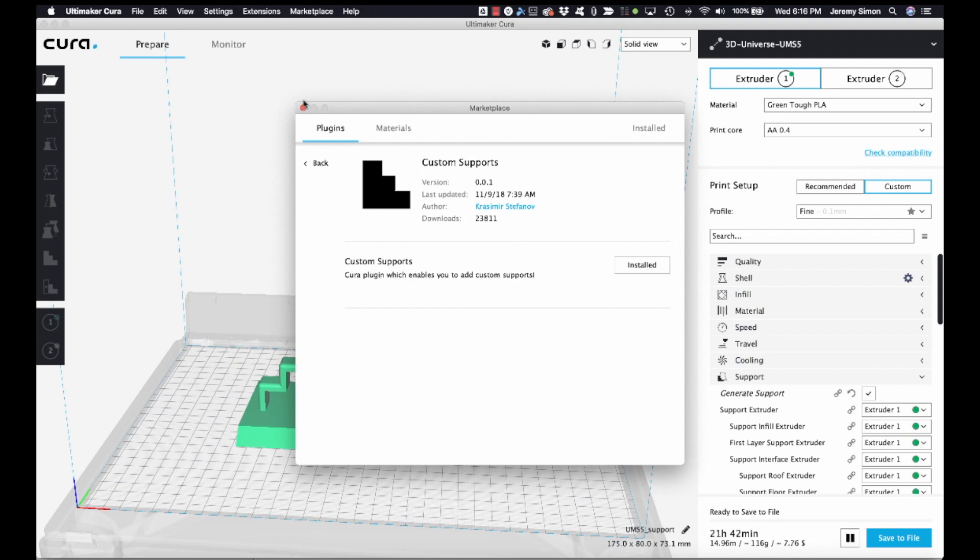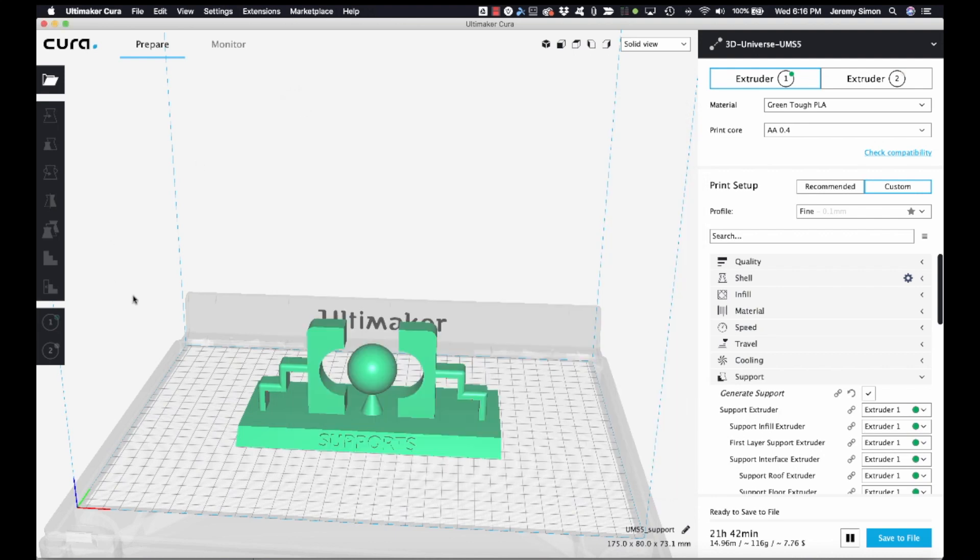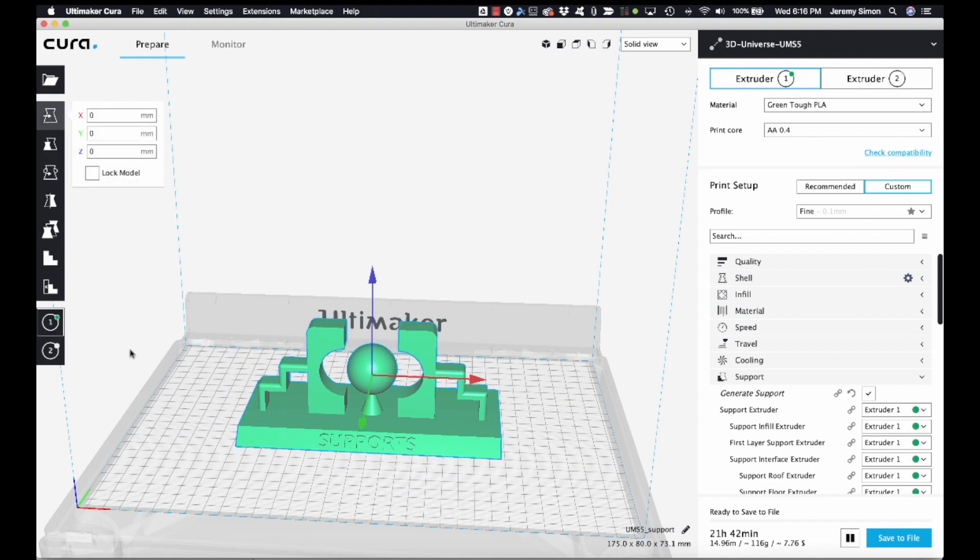And once you install this, it will add a new icon. You have to have your object selected to access it. Over here, custom supports.